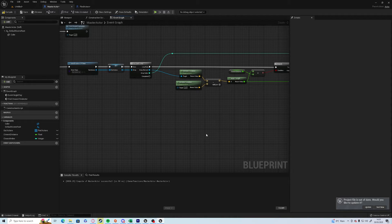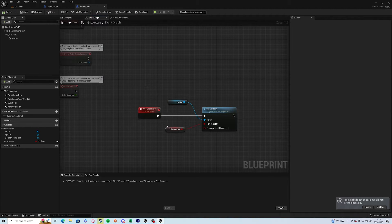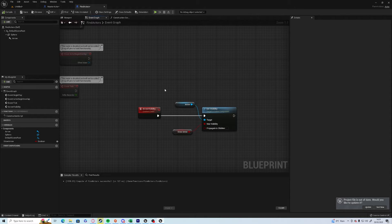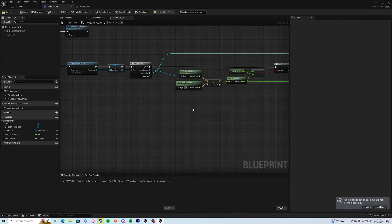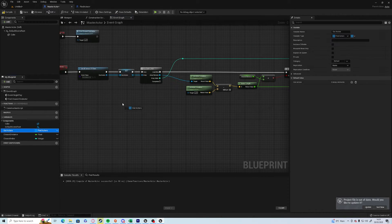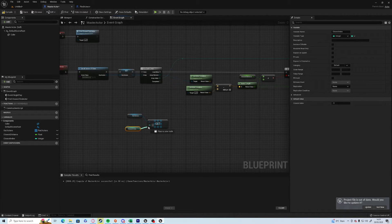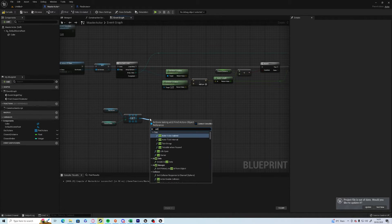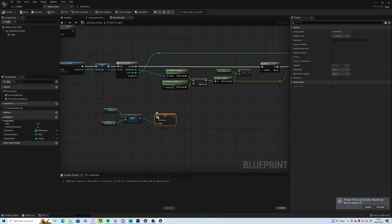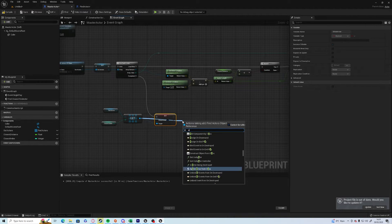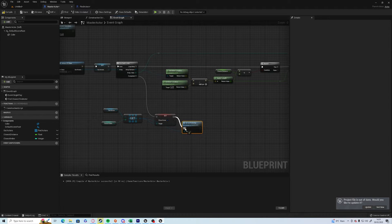Sorry about that, I just had to make a couple of quick changes. So we're going to go into the Find Actors actor and move this from the construction script to a new event just called 'arrow visibility' — obviously this is purely for the tutorial. Then in the master actor we're going to grab our out actors, get a copy, grab the closest index, set the show arrow variable, and also change the arrow visibility event that I just created.